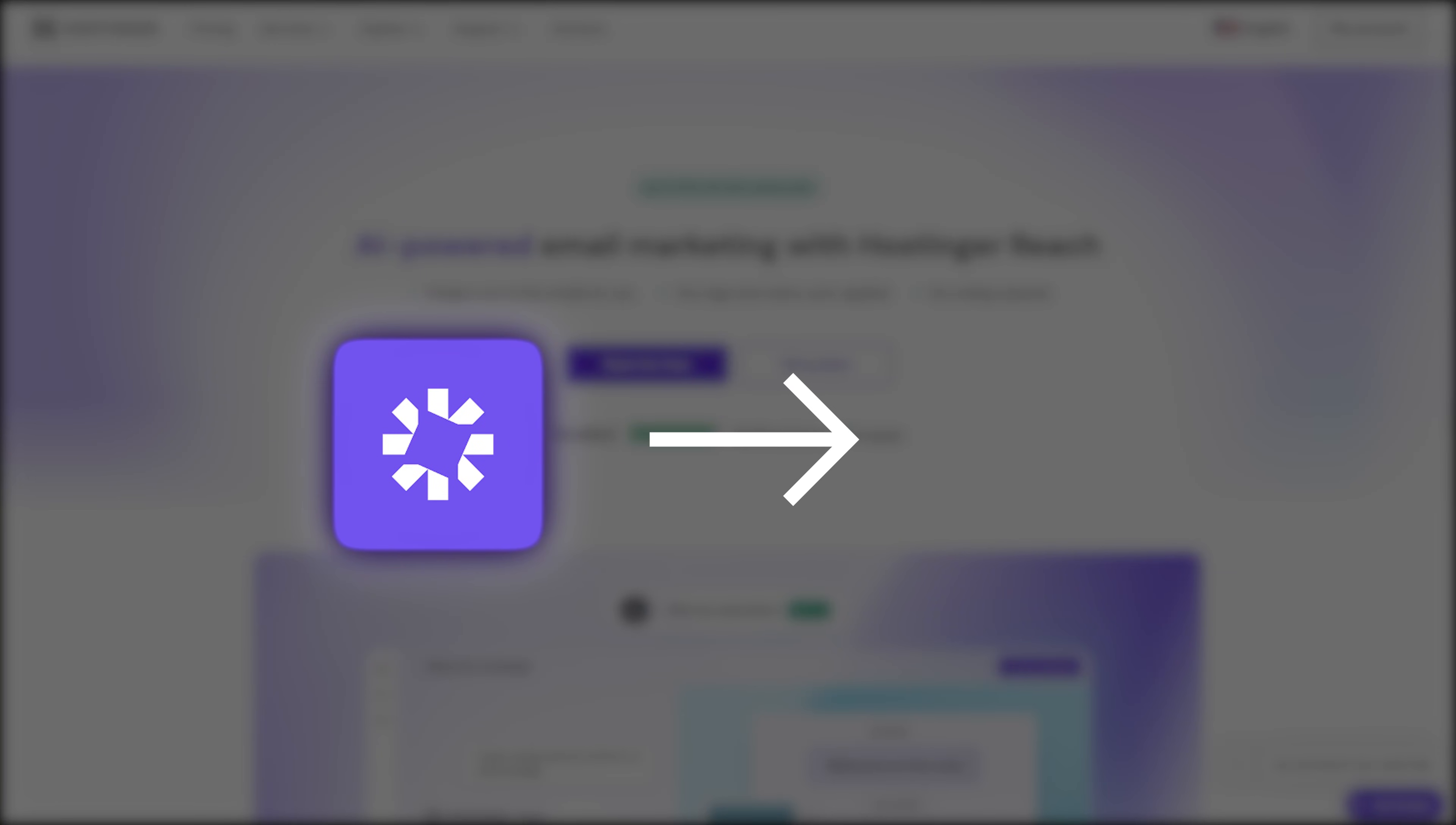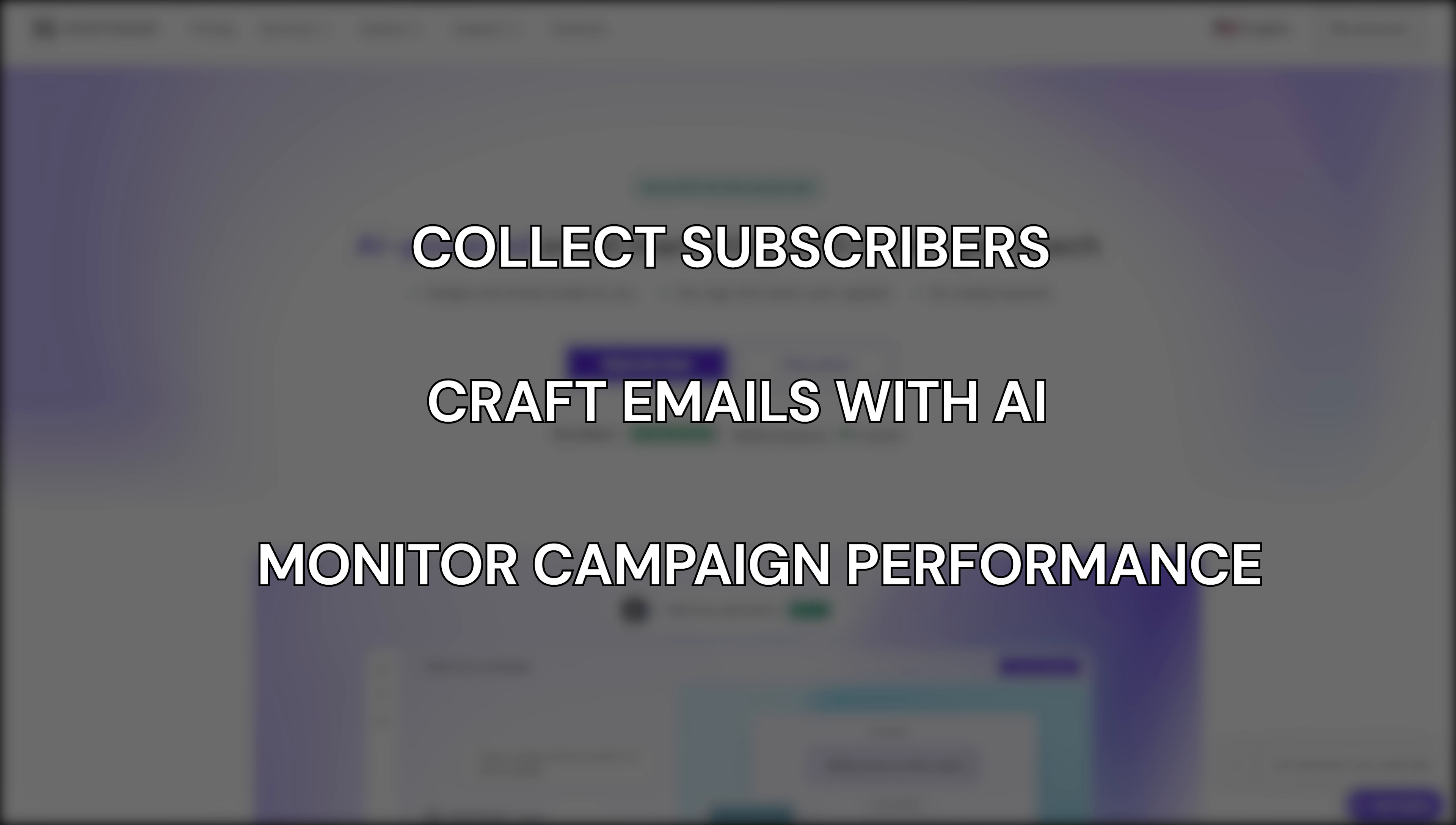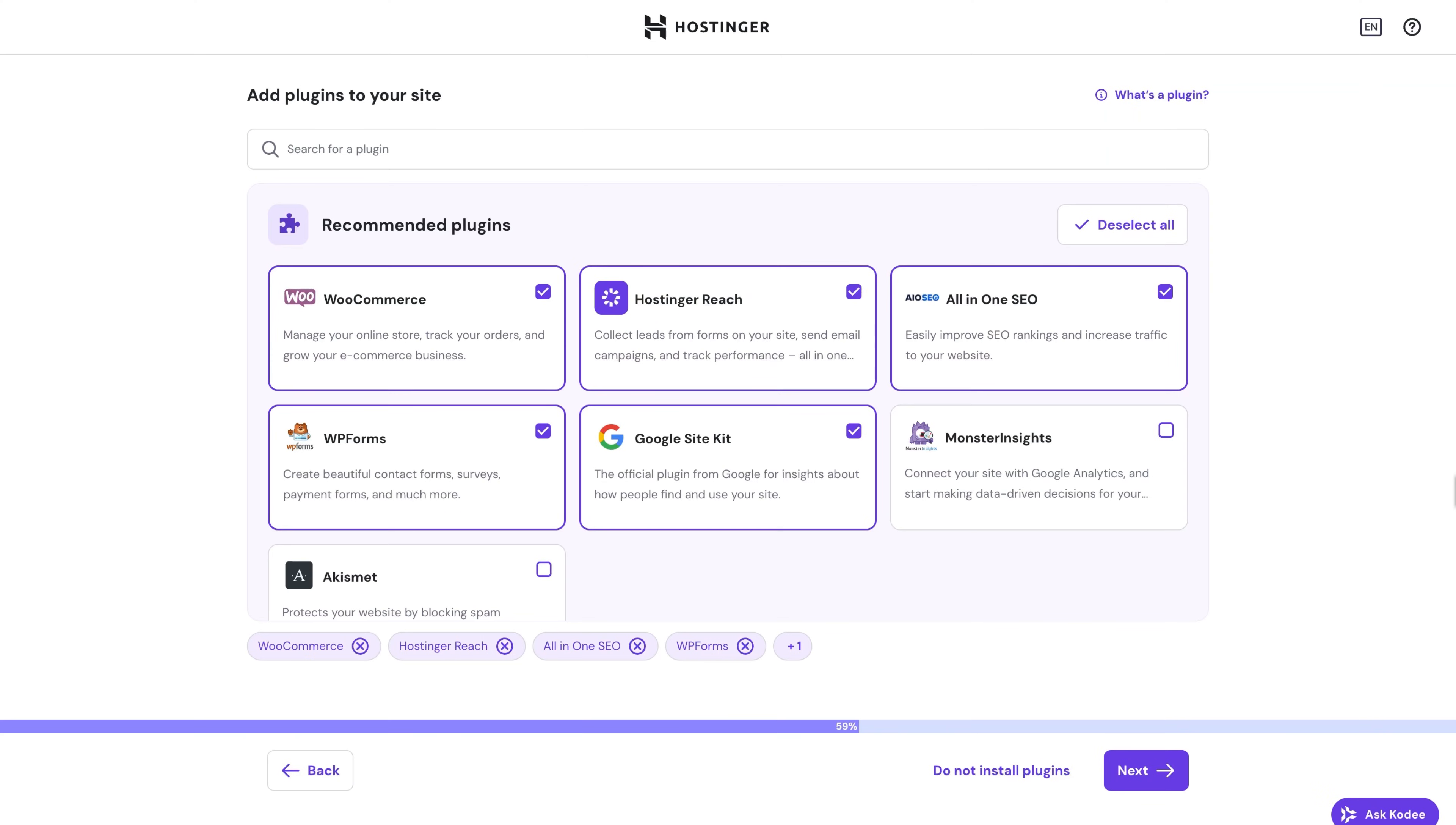In this video, I'll walk you through installing the new Hostinger Reach plugin for WordPress so you can effortlessly collect subscribers, craft emails with AI, and monitor campaign performance. So let's get started.